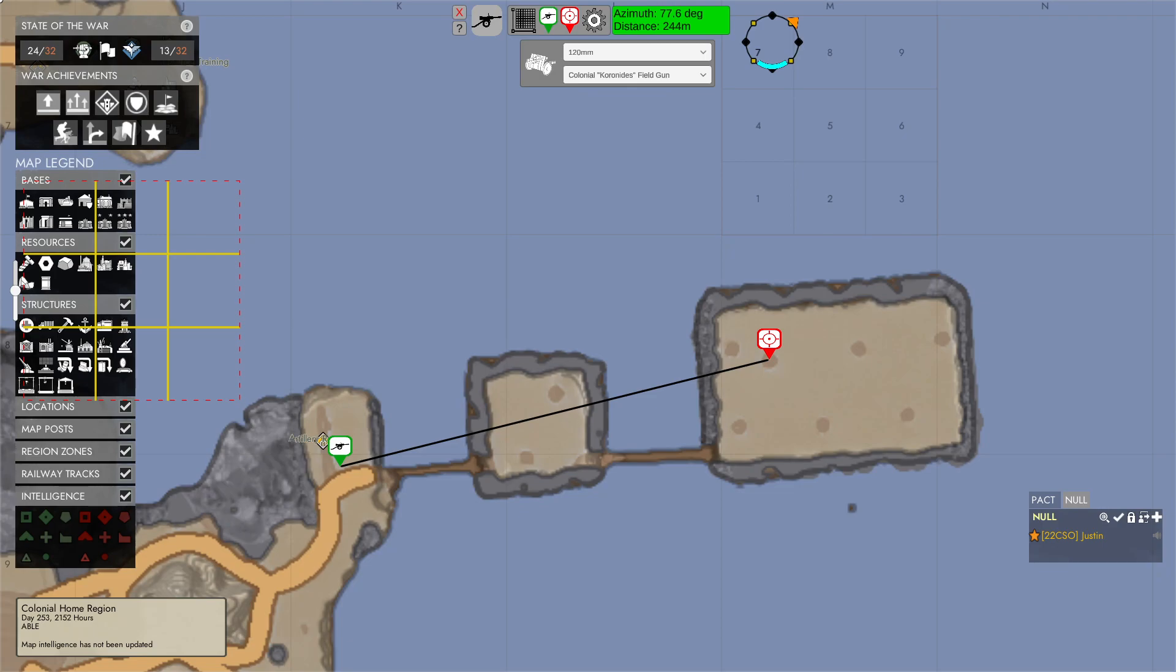So good luck basically getting a reading, adjusting this, trying to get a firing solution.